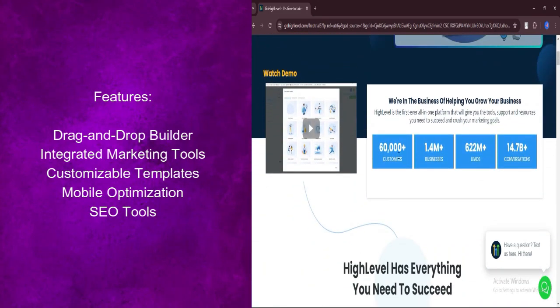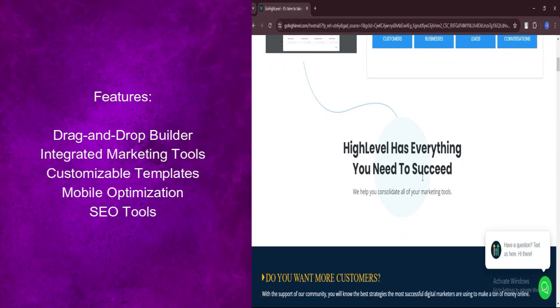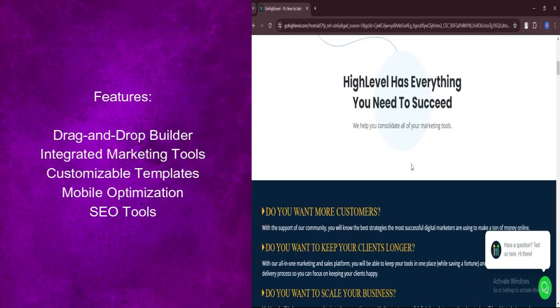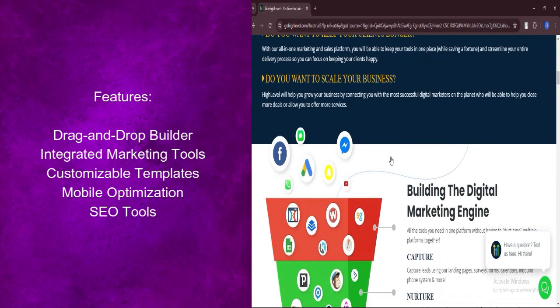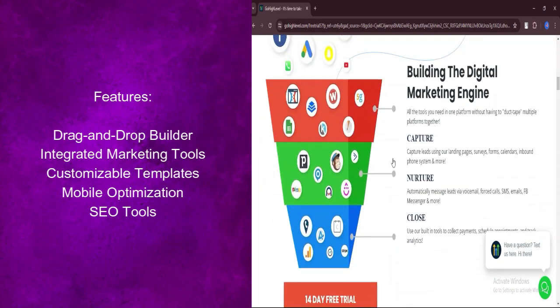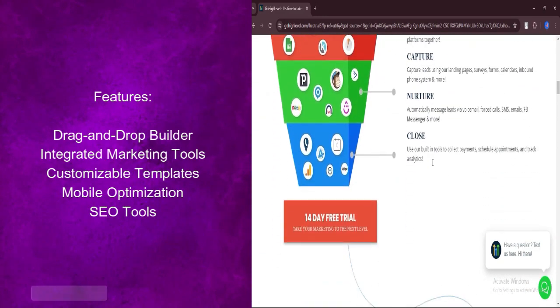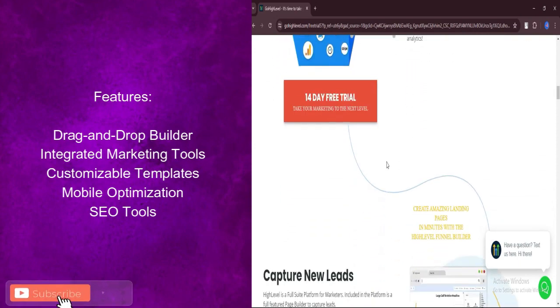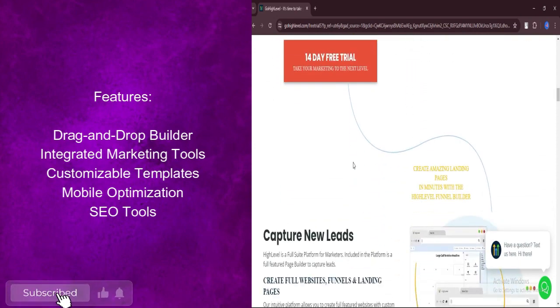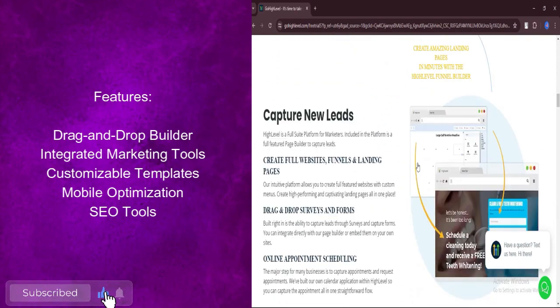Choose from a library of professionally designed templates tailored to various industries. Customize every aspect of your website to align with your brand identity.